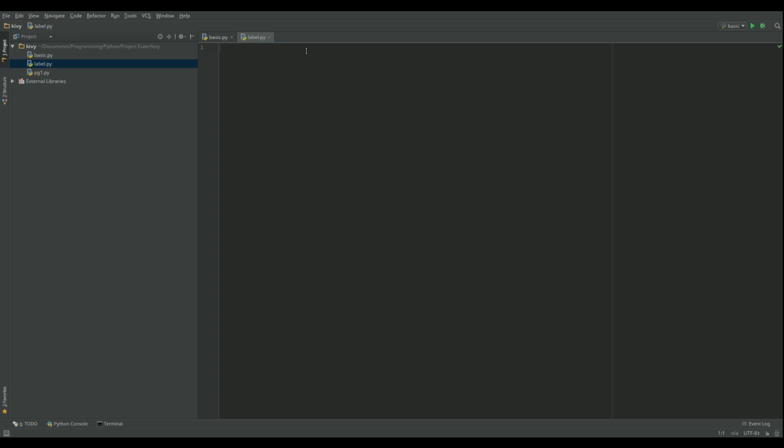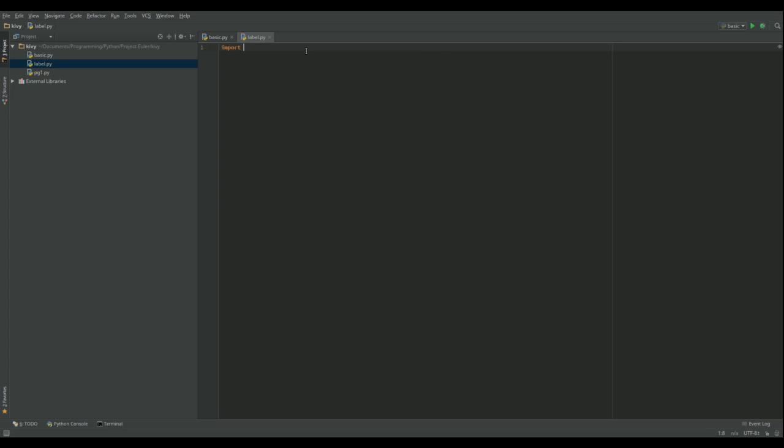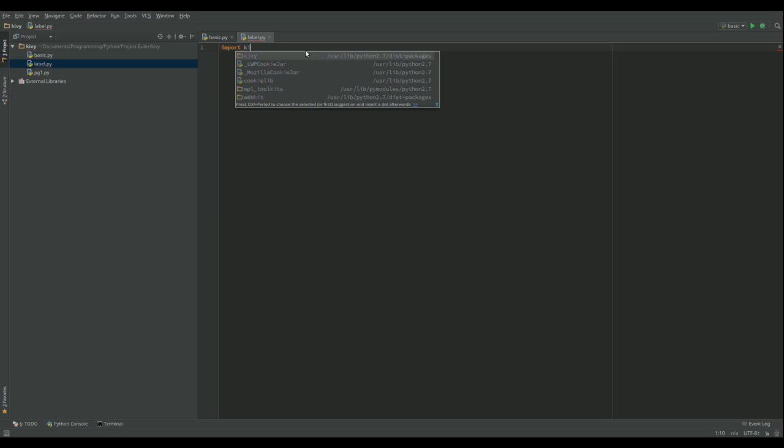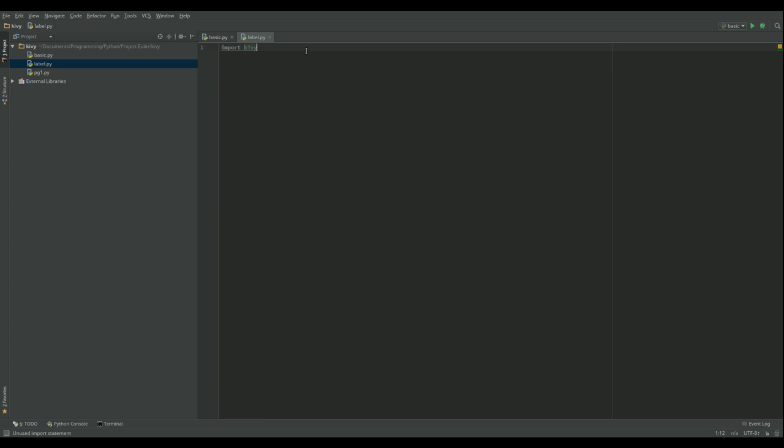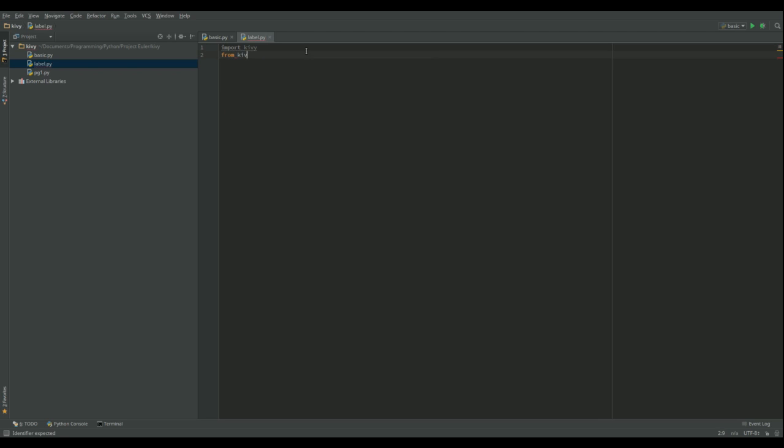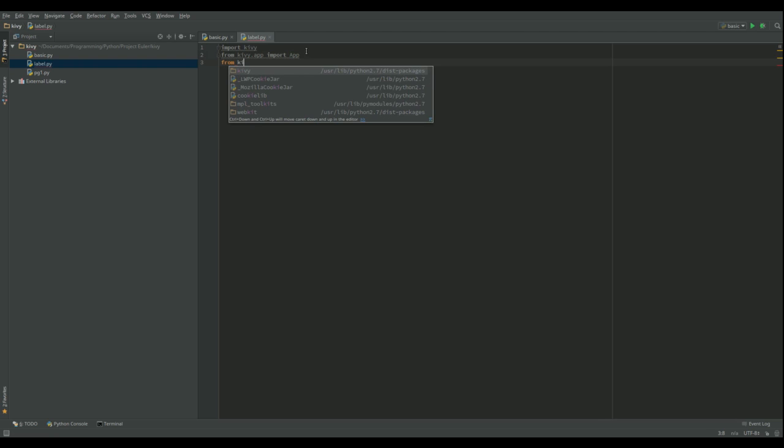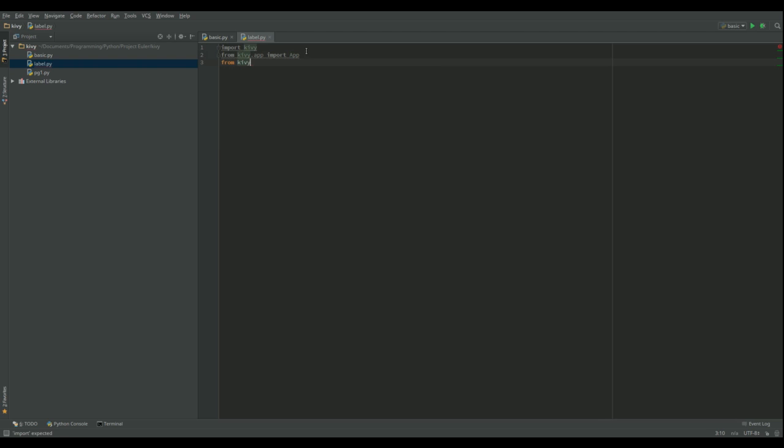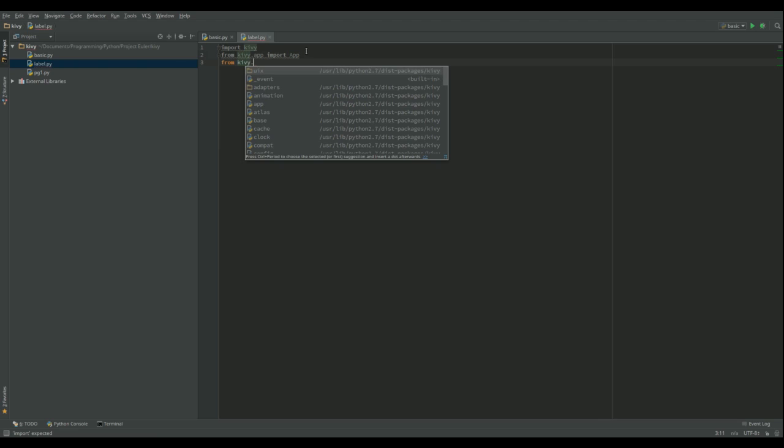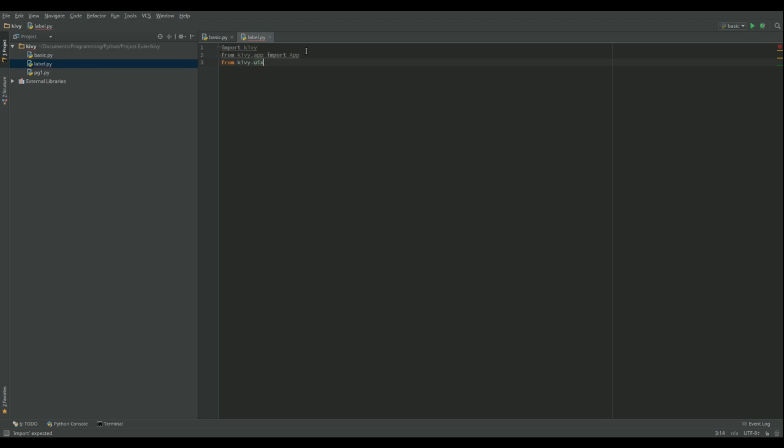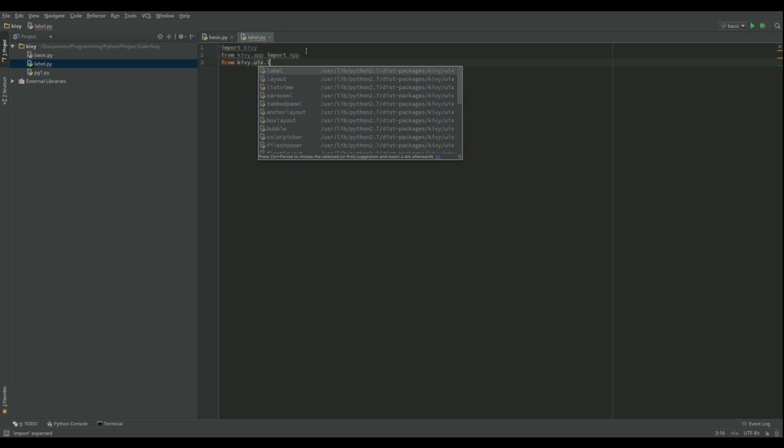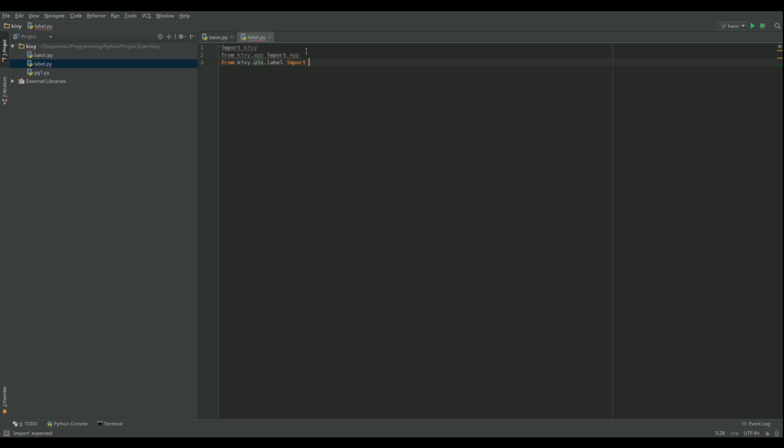So let's code this window with a label then. So we need to first of all import Kivy. And then from kivy.app we need to import the app class, which we're going to extend later. From kivy.uix, which is where all the graphical user interface objects are, dot label, we're going to import label.